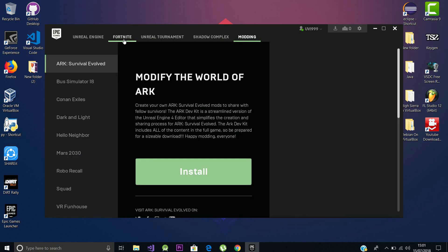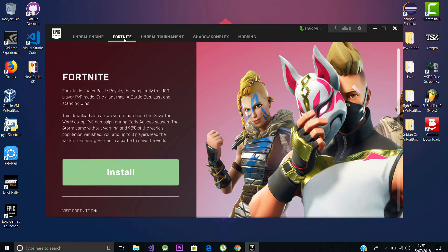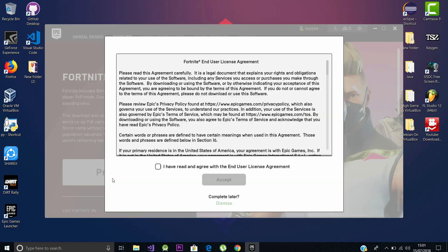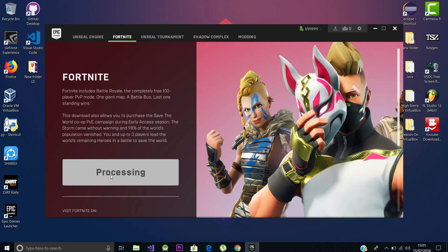Now the main objective of this video is to show you how to install Fortnite. So you should click install Fortnite and accept the terms and conditions. Yeah, the servers are online now and this will also take some time to download.